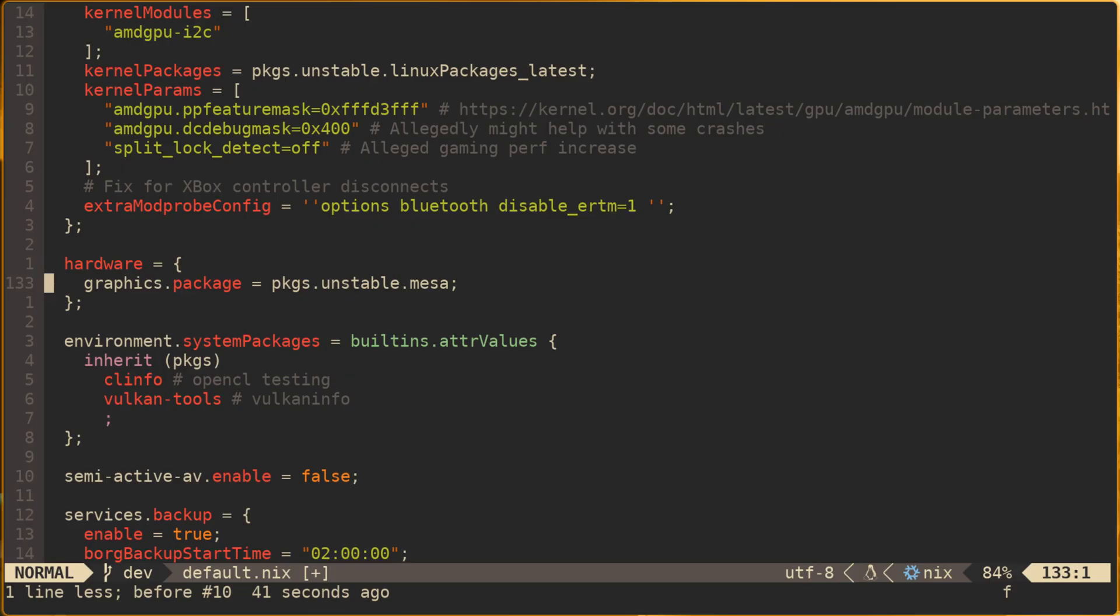If we want to switch to use whatever stable version of Nix packages is defined in the flake inputs, we can simply change unstable to stable. Or if we want to use whatever the base version of Nix packages was declared for the majority of the flake, we could remove this secondary attribute entirely and simply reference packages.mesa.